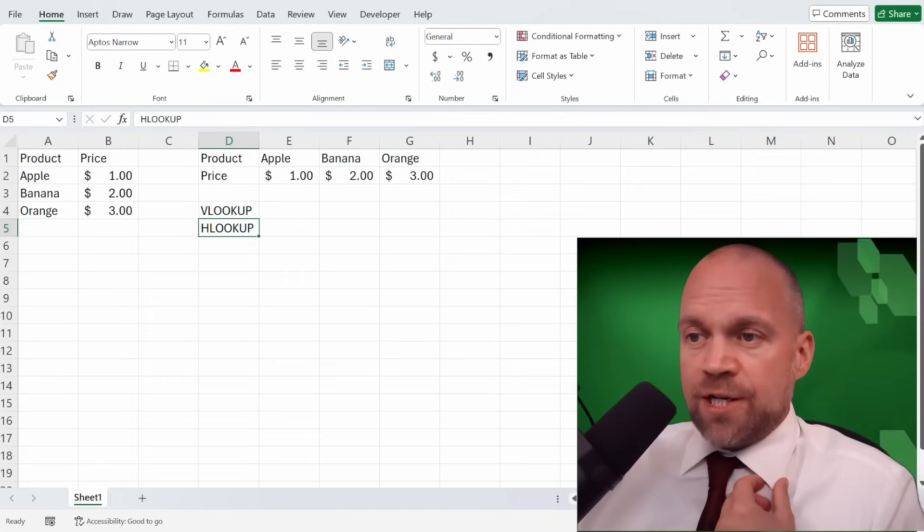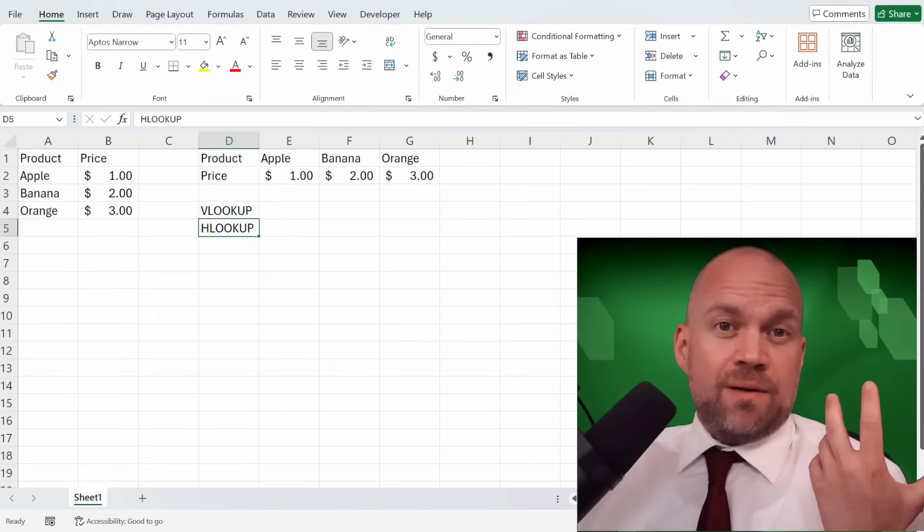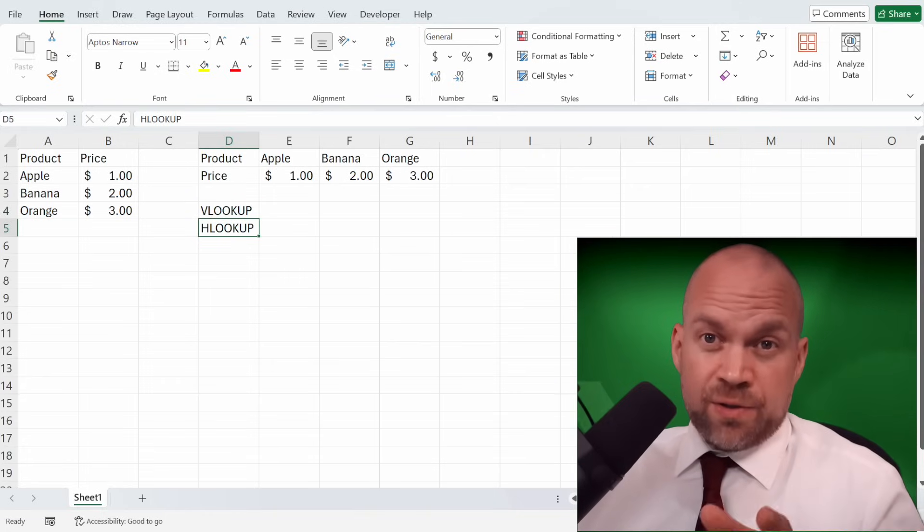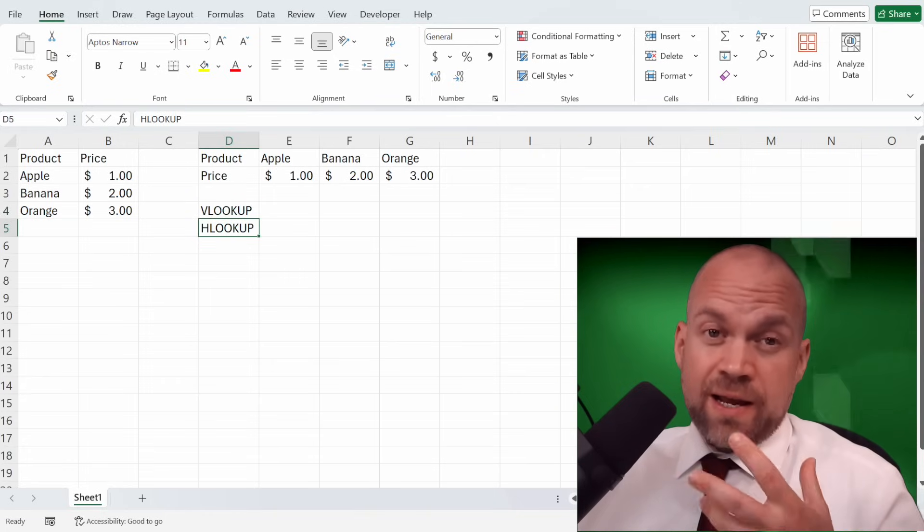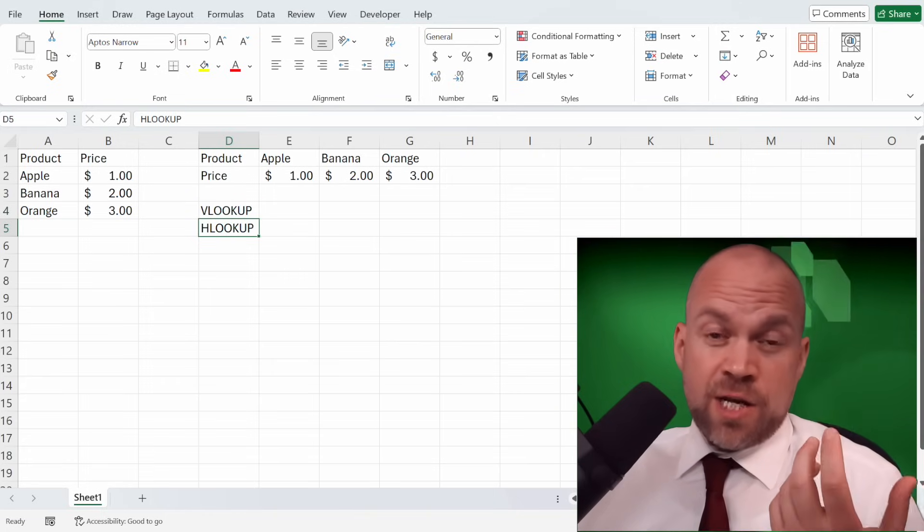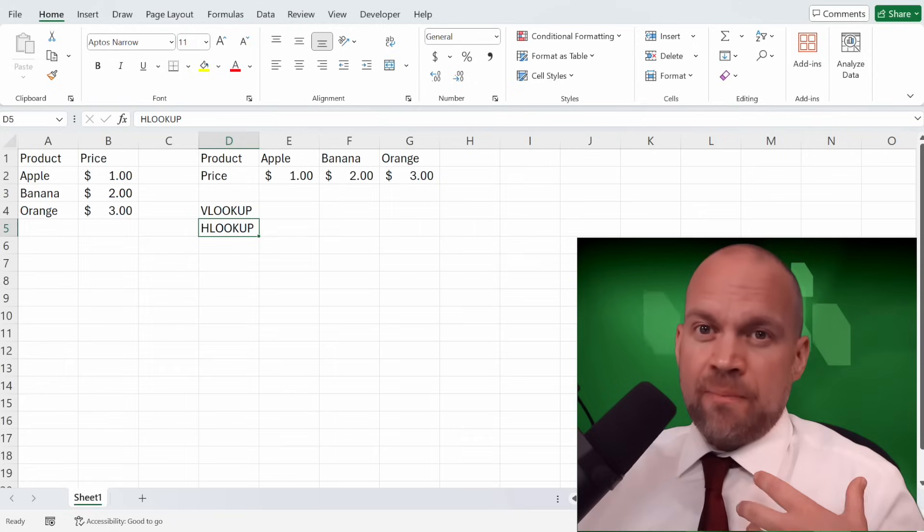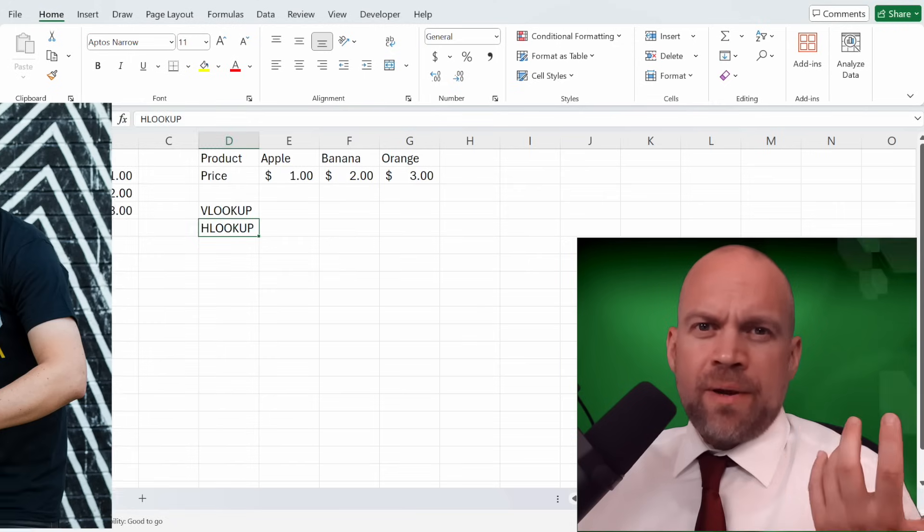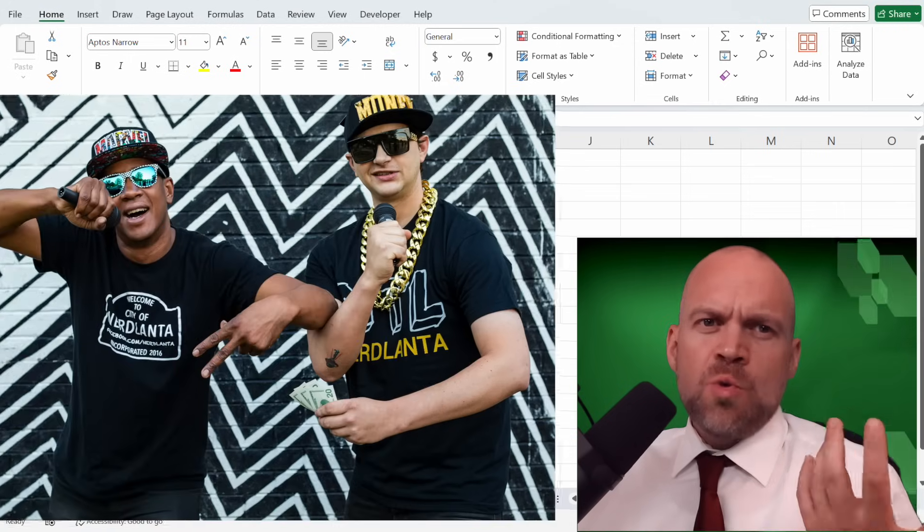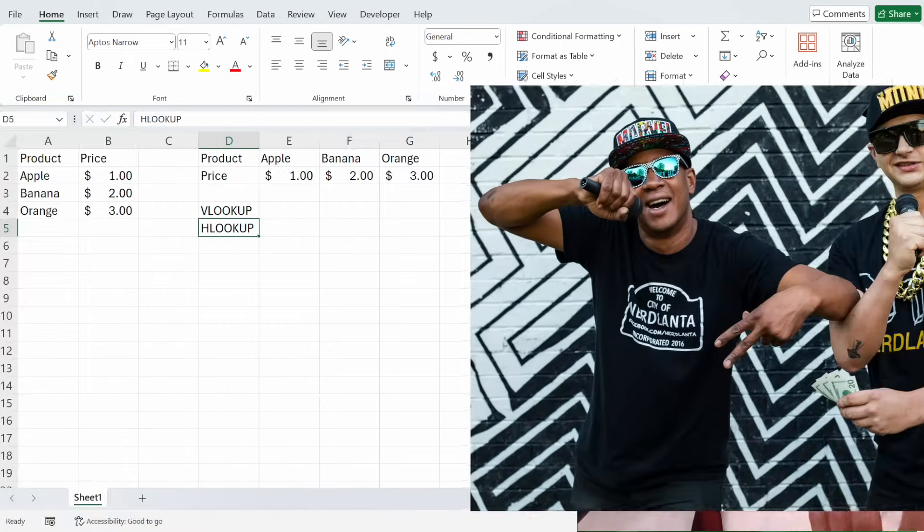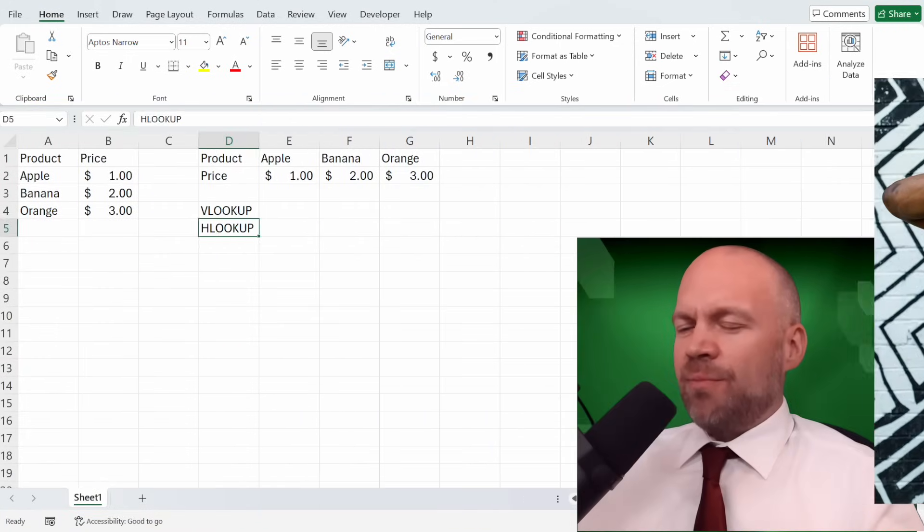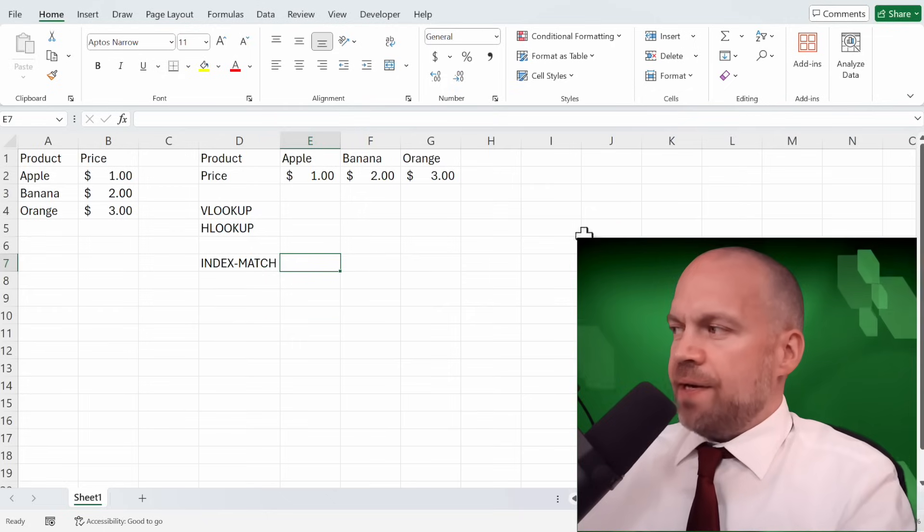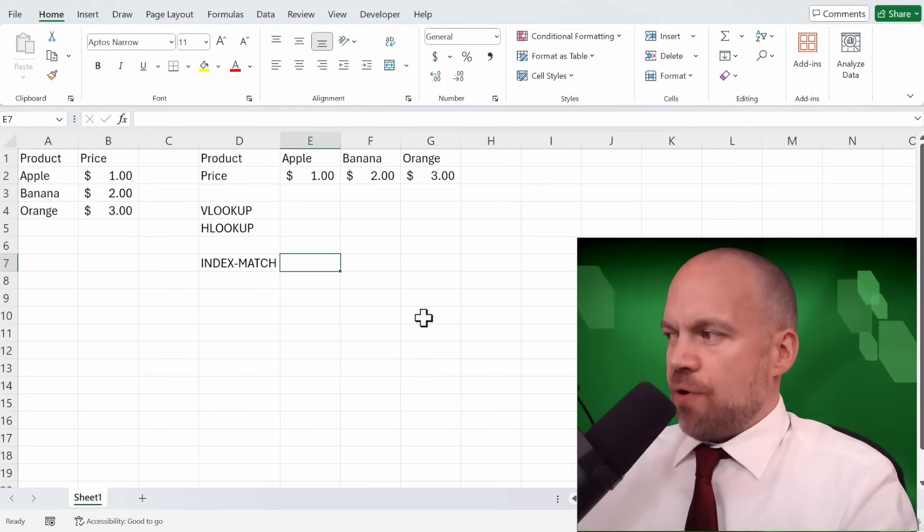While VLOOKUP and HLOOKUP are powerful, there are alternatives like INDEX MATCH and XLOOKUP that are more flexible. Think of them as cooler and younger siblings. Here's a quick look at how INDEX MATCH works.